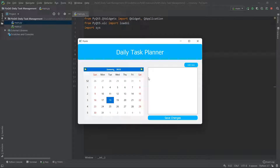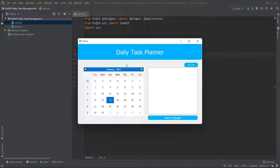Hi everyone and welcome back to my channel. In today's video we're going to be doing part two of this task planner series with PyQt5. This is a four-part series in which part two is specifically about the calendar widget. We're going to be working with the widget itself, seeing what happens when we change the date, and how we can change the code to respond to that.